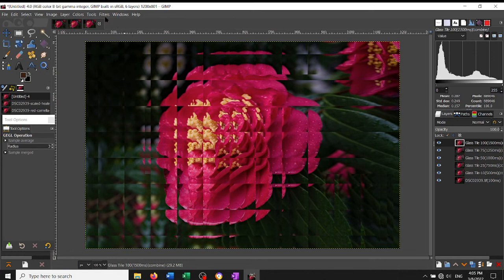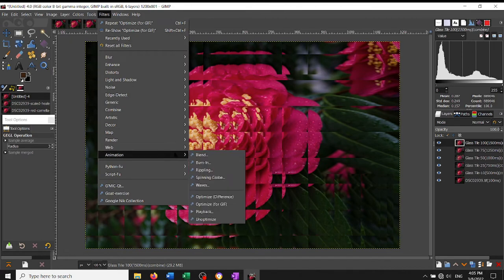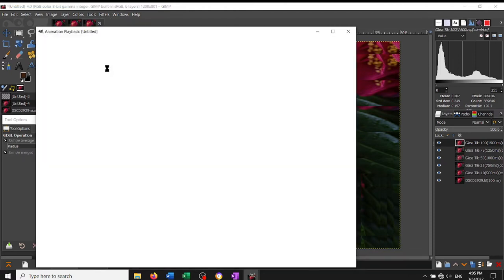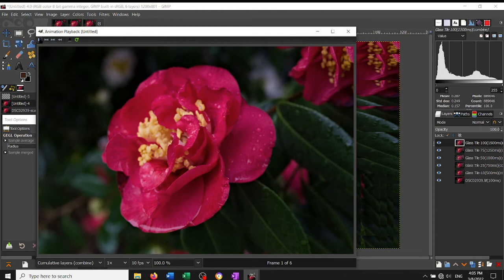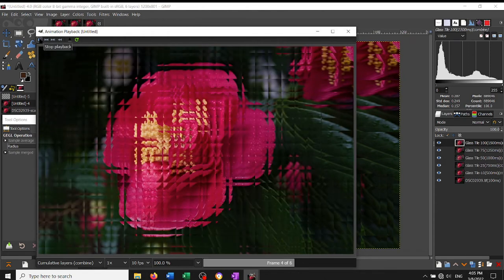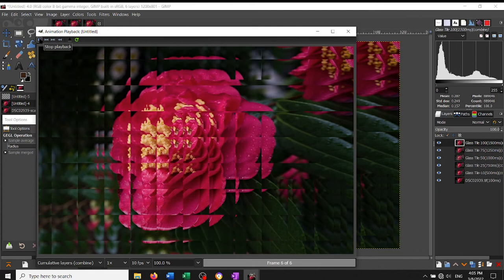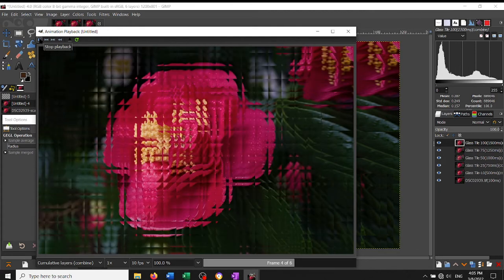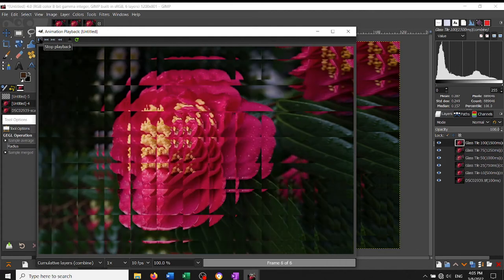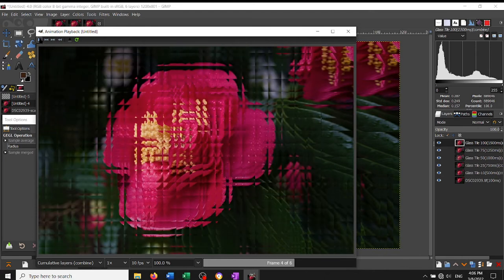To check and see how your animation will look, you can come to the, again, Filters, Animation, Playback. And you press the little blue play button in the corner. And that will run through your animation. If you want it to stop, you just click up there.